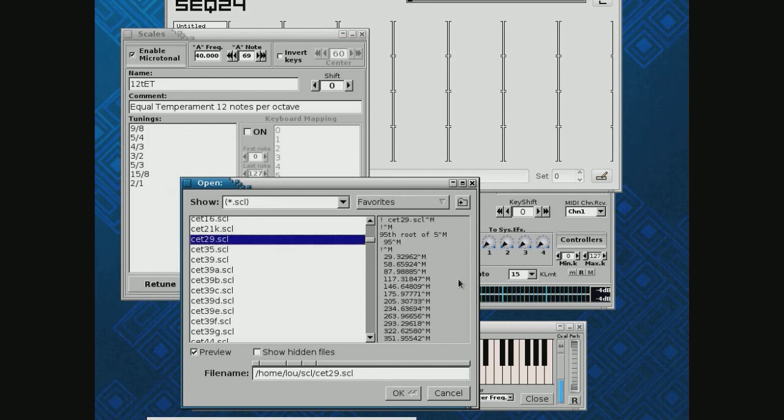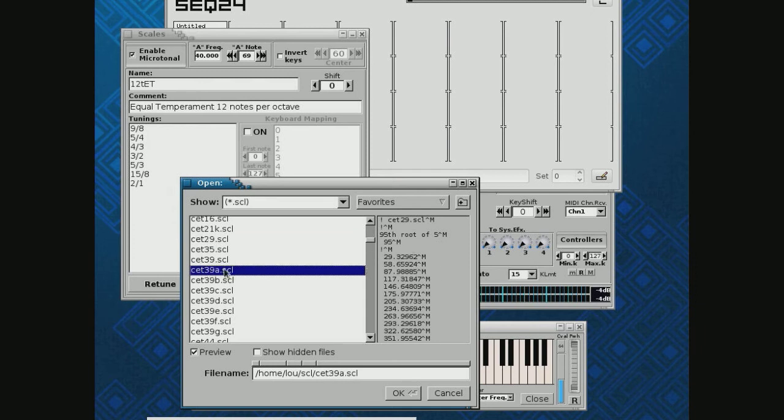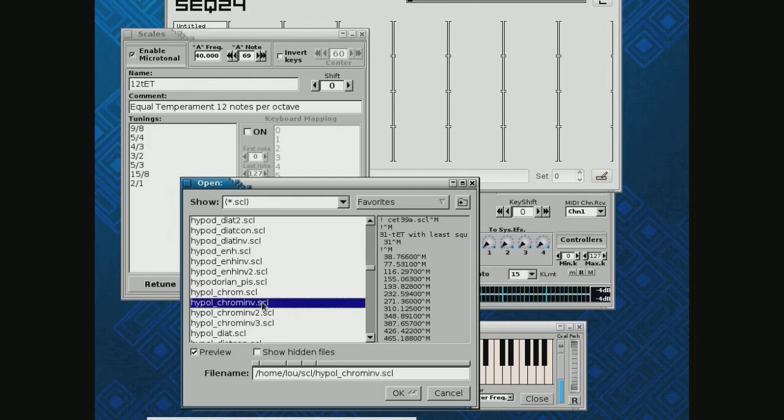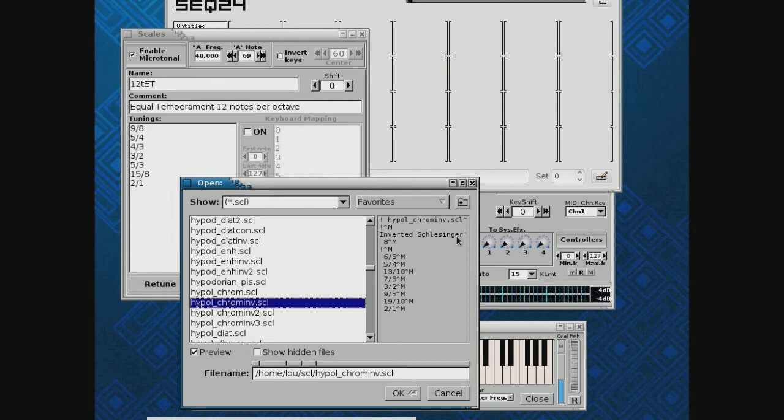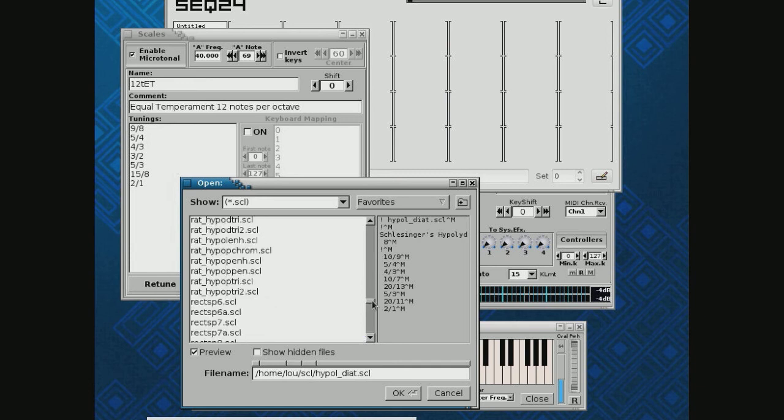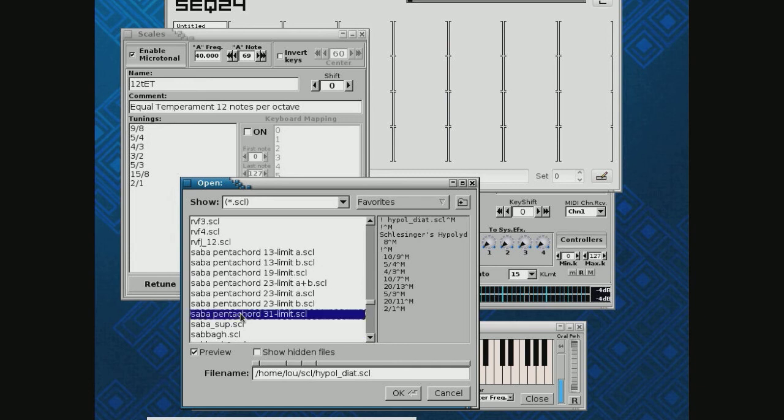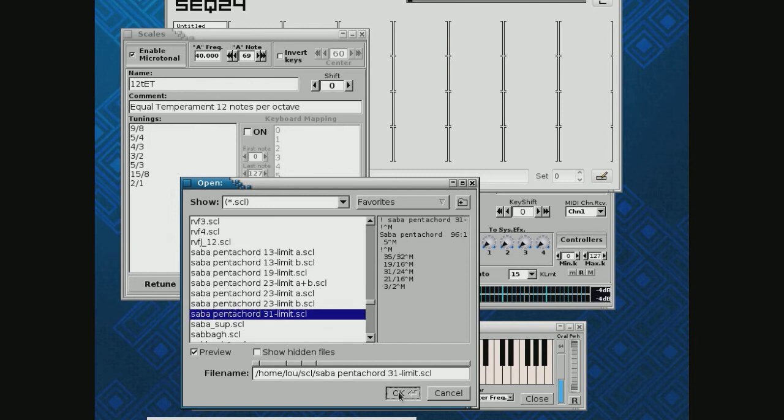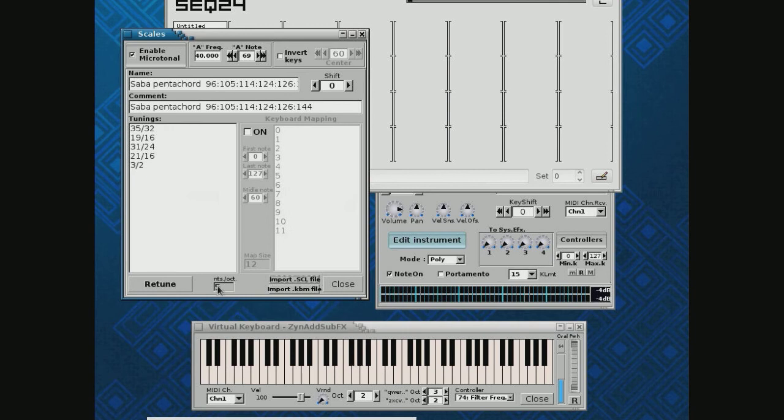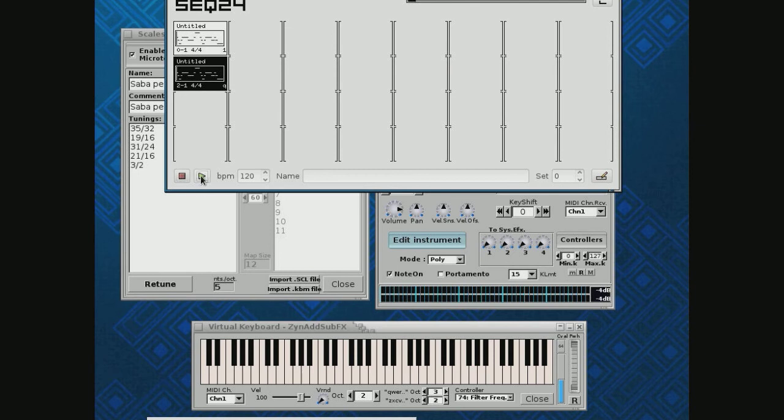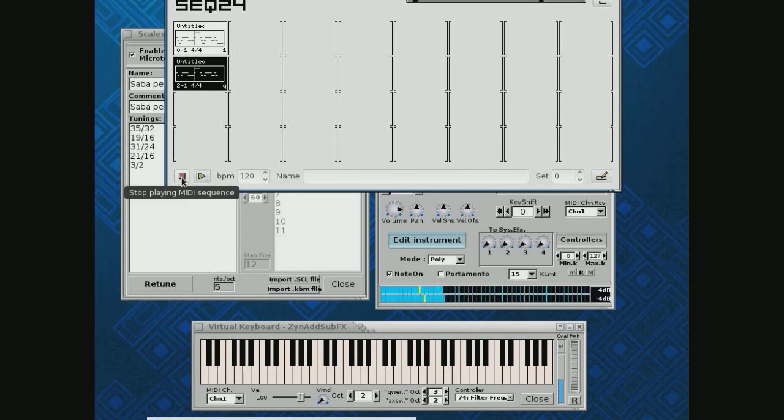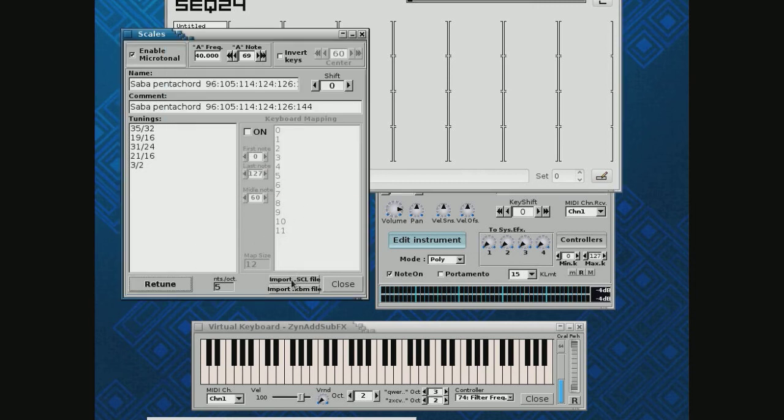There's a scale, and notice this text window over here. 95th root of 5 to the - you know, it'll tell you things. In general, ET means equal temperament. If you see a JI in here somewhere, those are usually for just intonation. And we can pick any one of these scales. Here's an inverted Schlesinger scale, which, you know, I have no idea who Schlesinger was, but these things are fun to play with. Here's a scale made on a pentachord. So let's just import that. Notice what it says. I always hit Retune just to be sure. [Music plays] Let's try this again. Let's import another one.